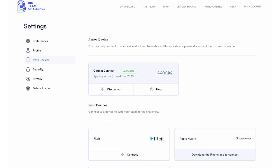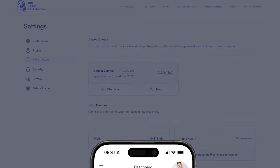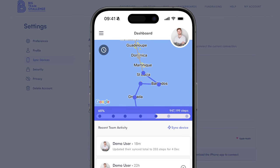And that's it. You're now connected and your steps should automatically add to your team's distance every time you sync your Garmin device to Garmin Connect. For Apple and Android users,